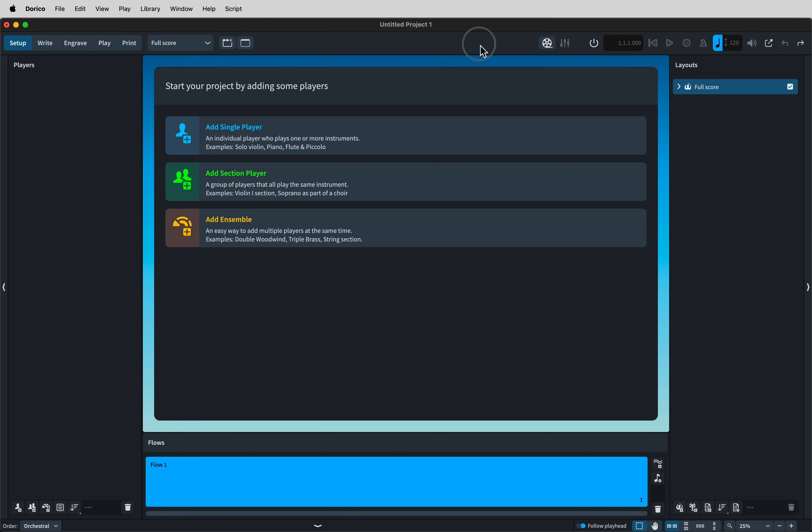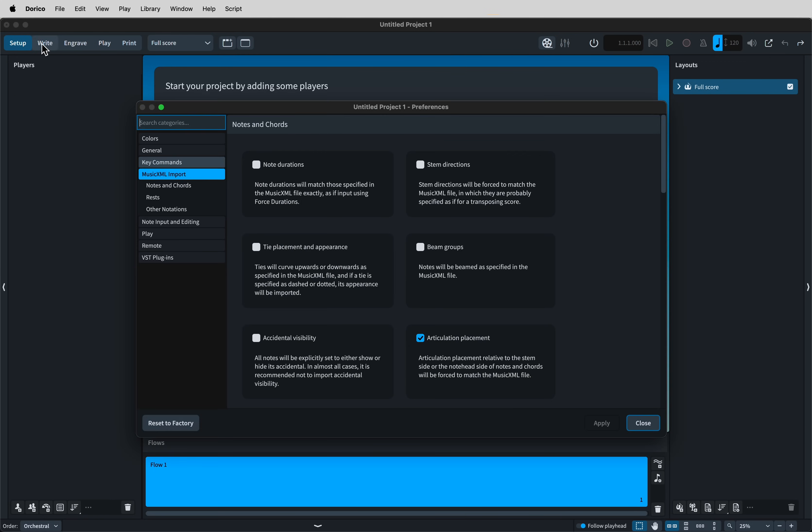In Dorico's application preferences, there are lots of settings for Music XML import, which mostly cover whether Dorico should follow what's in the file or not. You might think that you would want Dorico to import everything, but in fact I'd recommend checking as few of these boxes as possible.